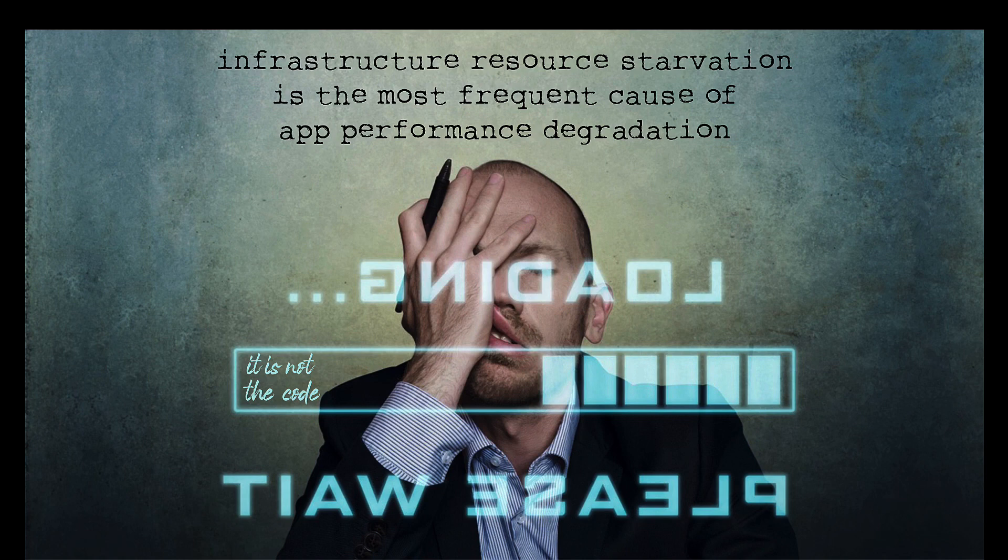Now think about this for a moment. This is a bit of a surprise because most people think it's the code.